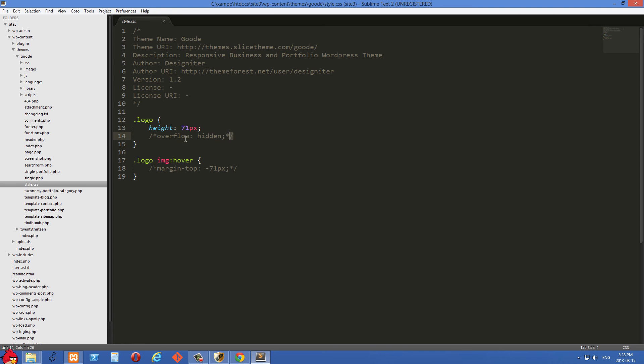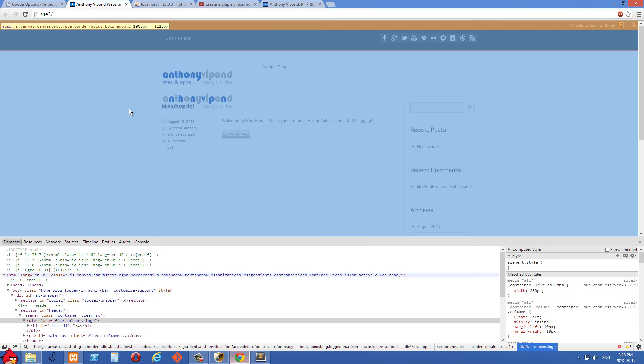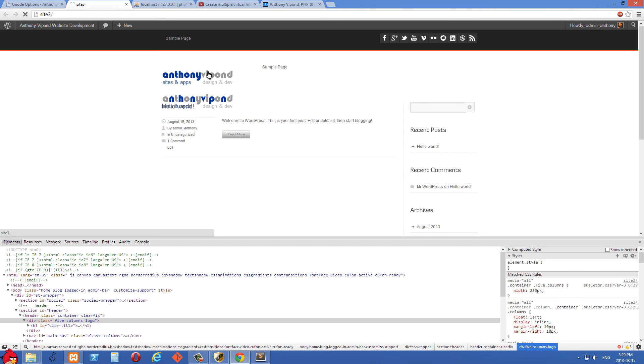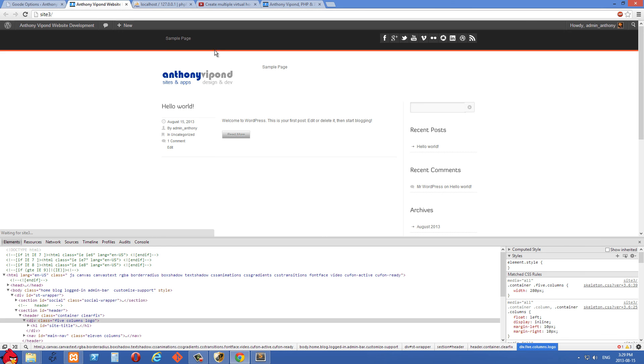So the next thing I'm going to do is just come over here and uncomment this next line, and we're going to set the overflow to hidden. So if there's any child elements that are bigger than that div, what was coming out is going to be hidden now.